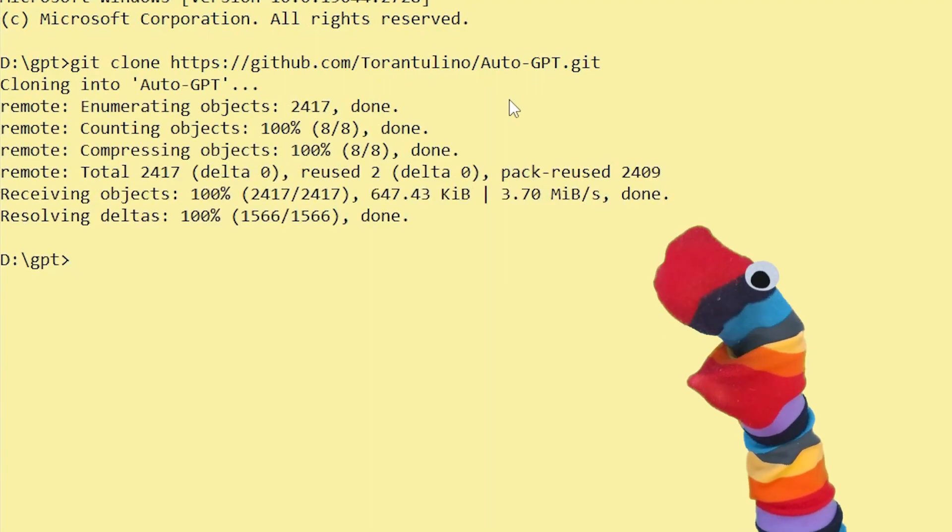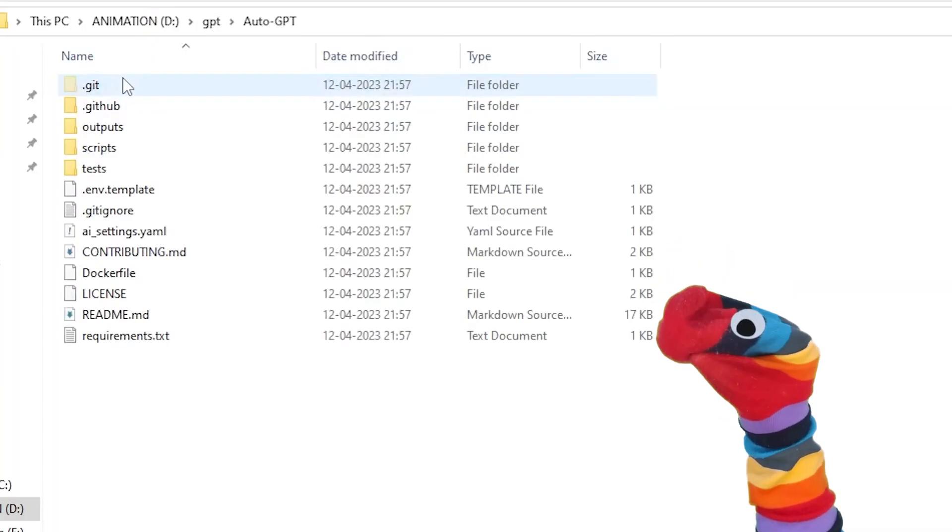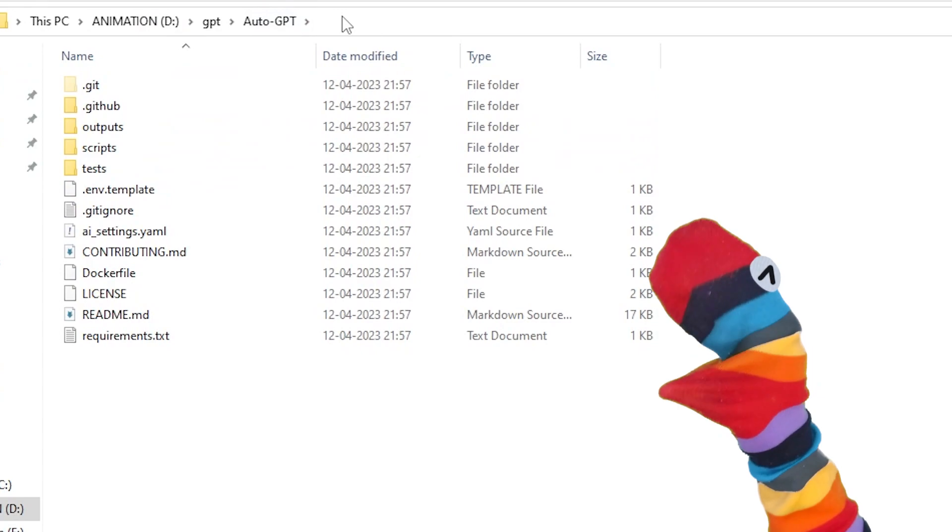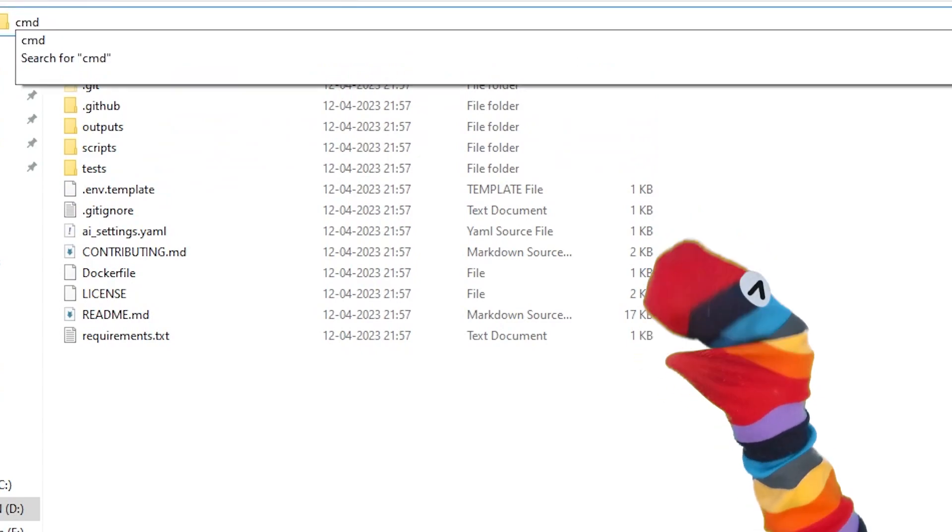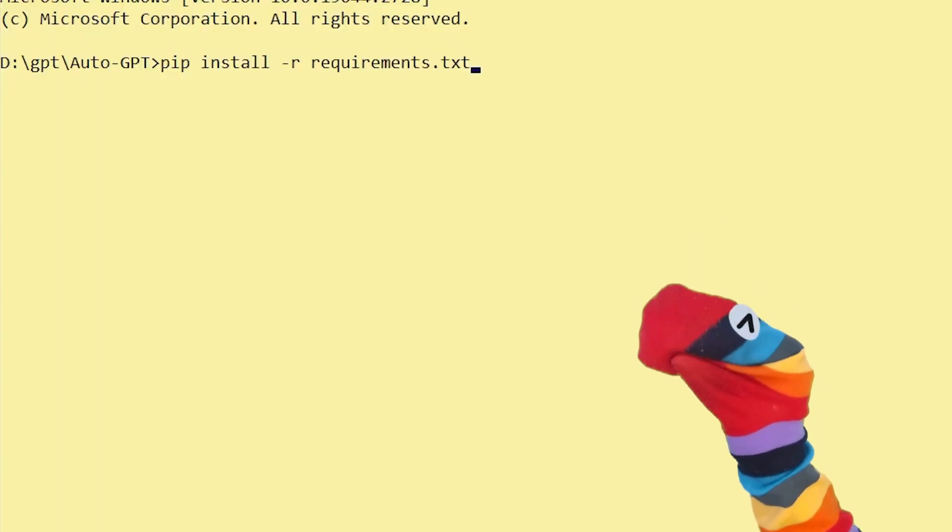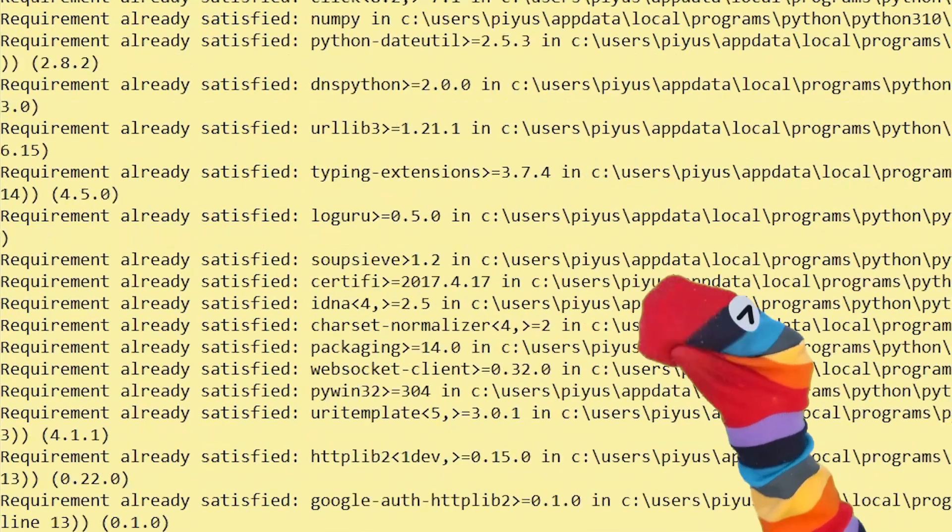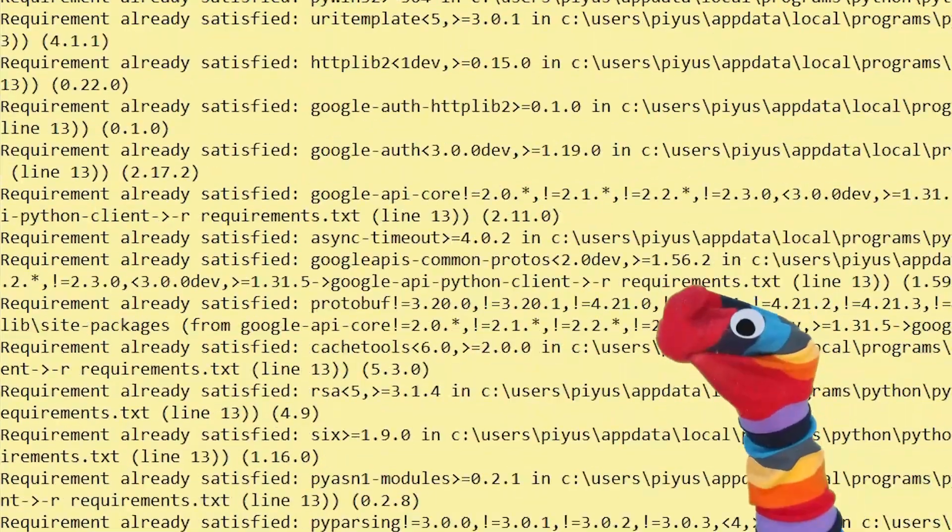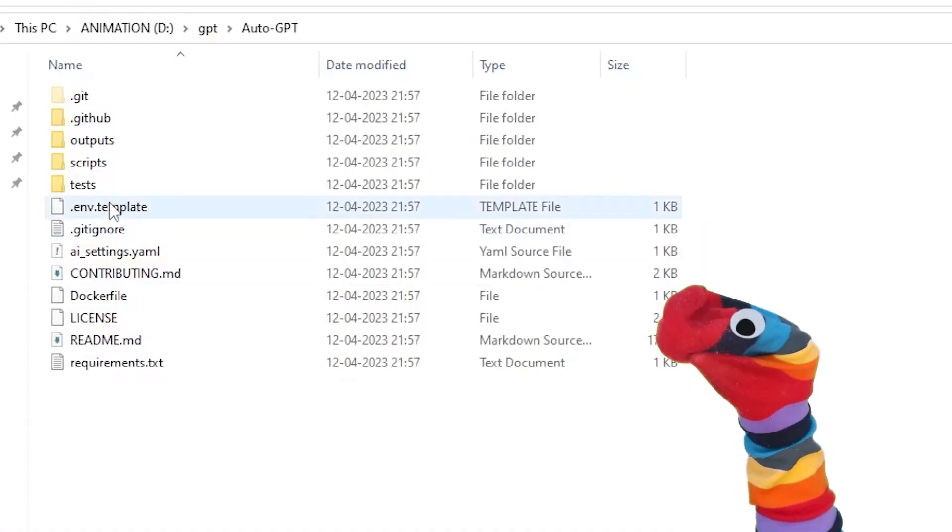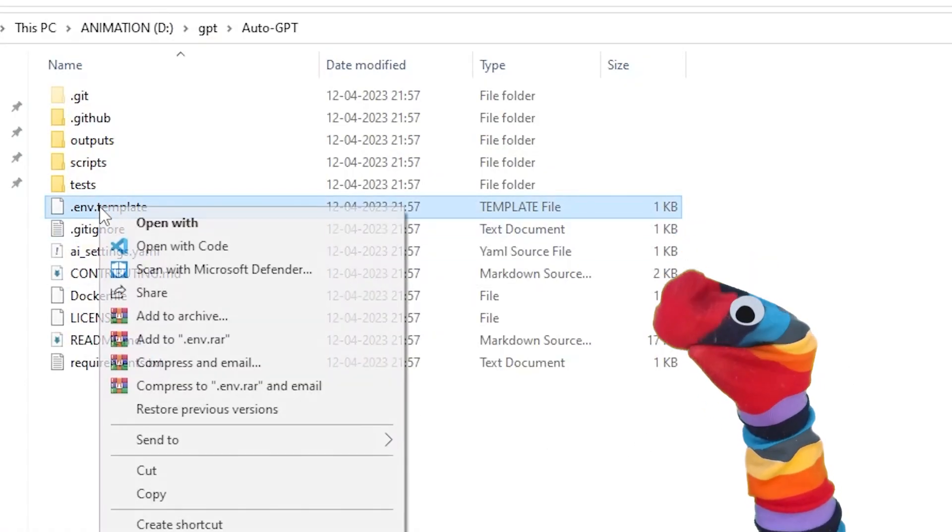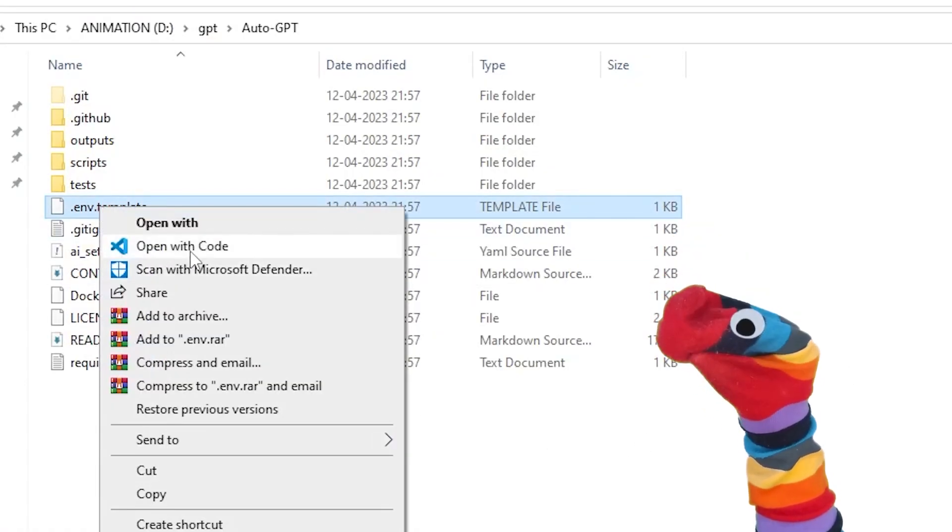Now close cmd, open the Auto-GPT folder, and again open cmd in that directory. Type 'pip install -r requirements.txt', hit Enter. I have all the files installed. Yours might take a few seconds to a minute depending on your computer.